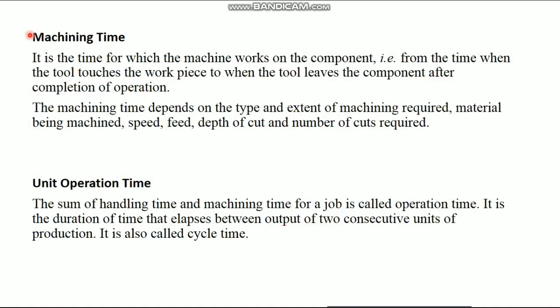Then third one, machining time. It is the time for which the machine works on the component, that is, from the time when the tool touches the workpiece to when the tool leaves the component after completion of the operation.